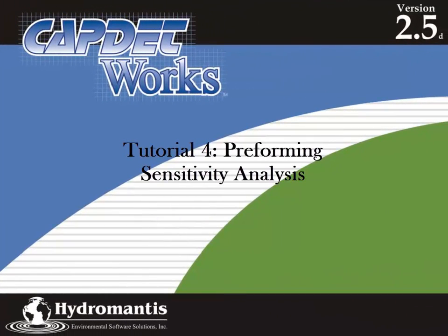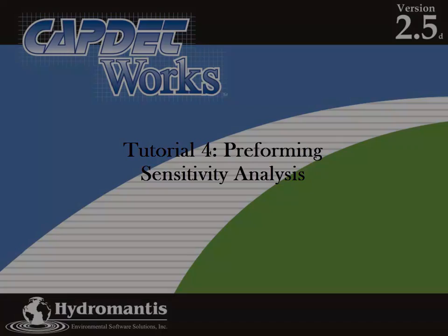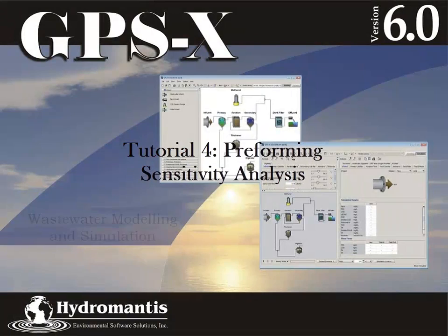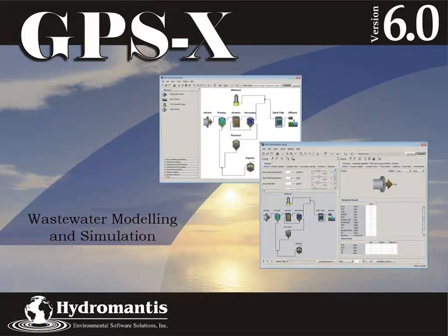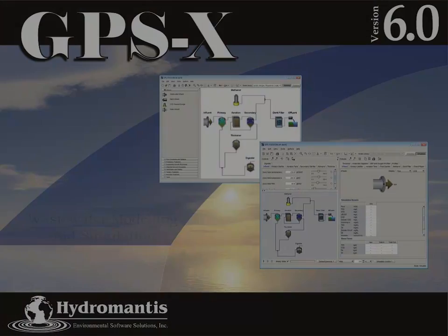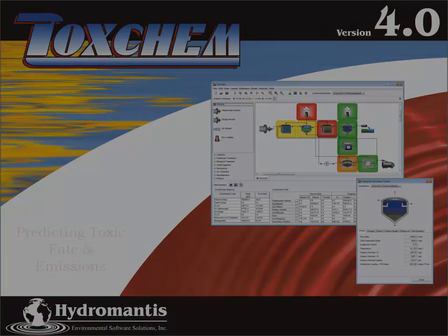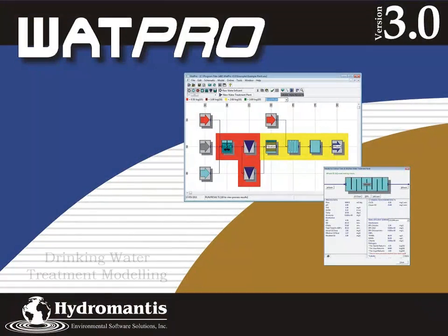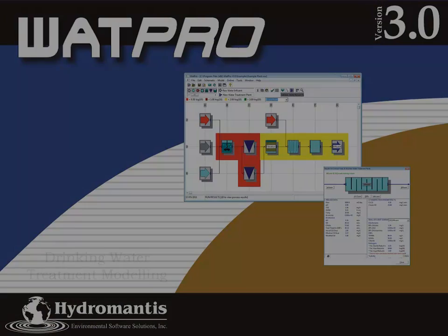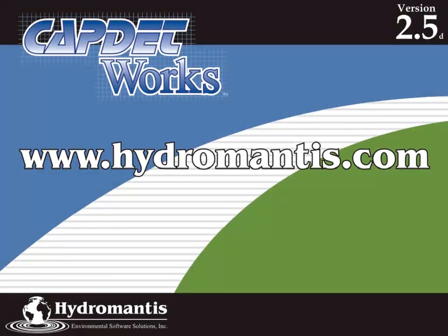If you are interested in our other software products such as GPS-X for Wastewater Modeling and Simulation, ToxChem for Predicting Toxic Fate and Emissions, or WattPro for Drinking Water Treatment Modeling, you can visit our website at www.hydromantis.com.